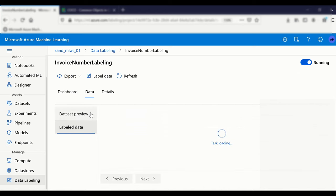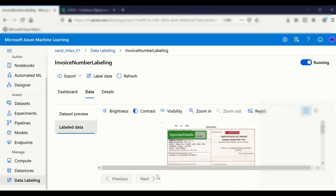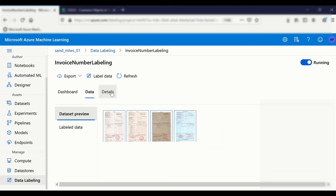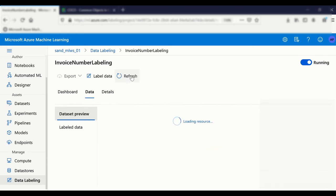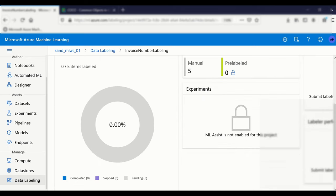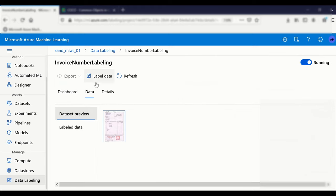In the labeling screen there are two tabs: dataset preview and label data. In the label data tab you can see a reject button. As an approver, you can verify whether labeling has been done correctly. If somebody has not done right labeling, you can reject that work, and it goes back to the queue to be labeled again. After rejecting, the dashboard shows 0% progress again.